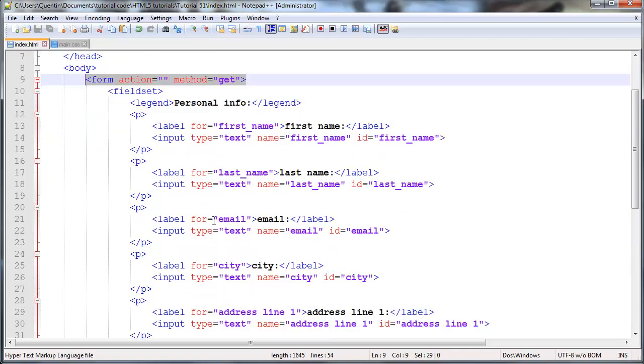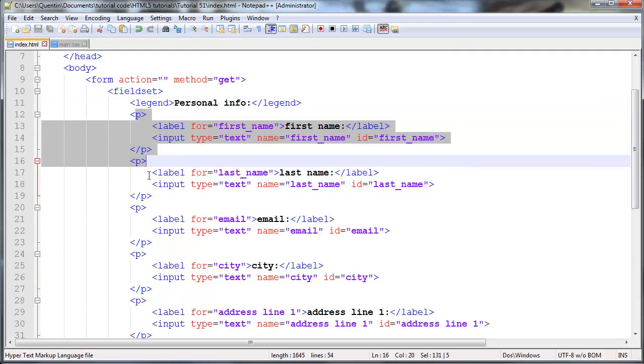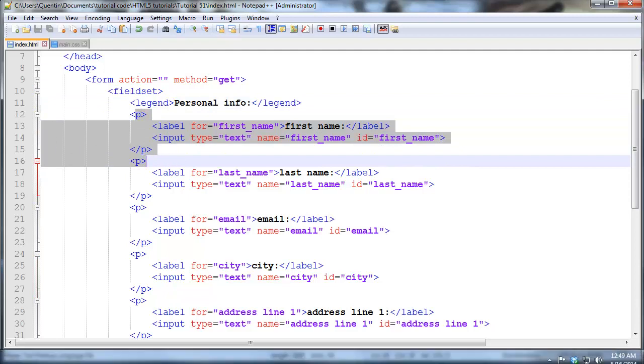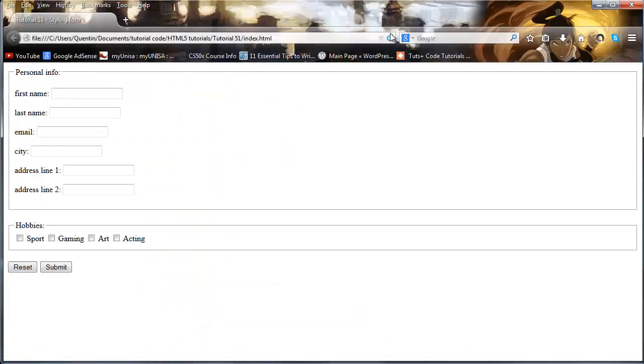So what I've got here is a form and I've actually populated my form with a whole bunch of elements before we started. But don't worry, it's not gonna be extremely difficult for you guys to understand. It's basically just a whole bunch of labels with some input types of text.